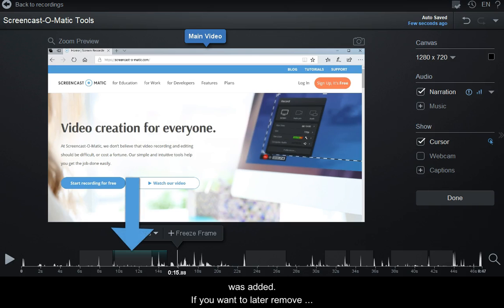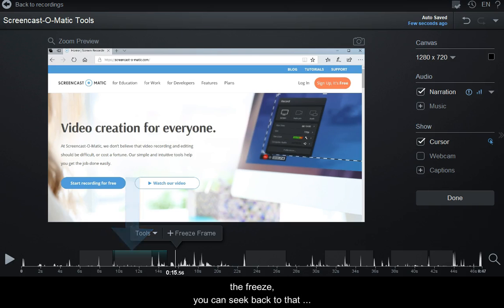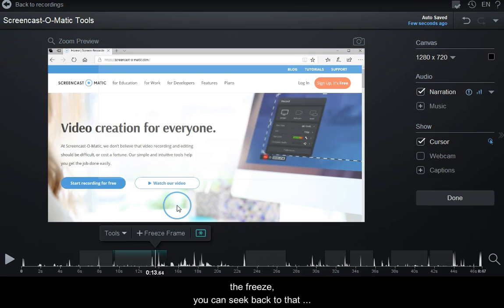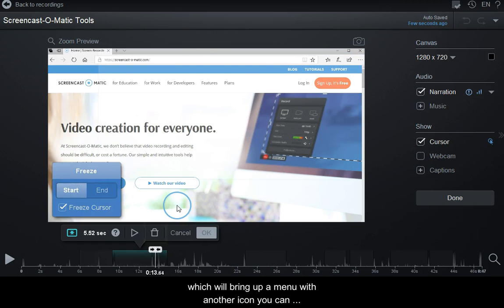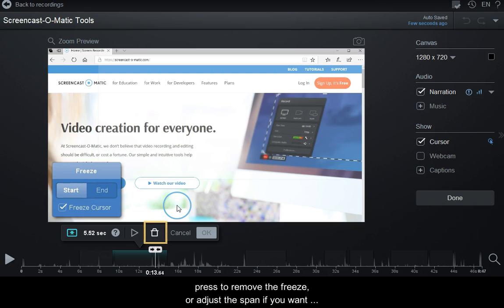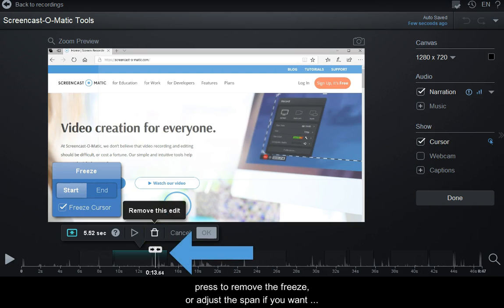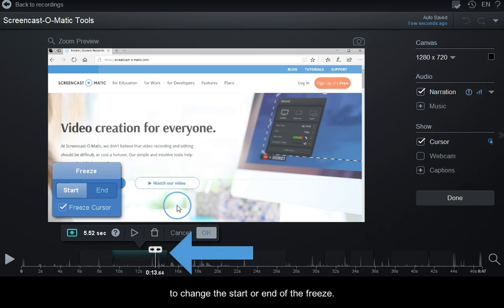If you want to later remove the freeze, you can seek back to that spot on the timeline. Then click this icon, which will bring up a menu with another icon you can press to remove the freeze, or adjust the span if you want to change the start or end of the freeze.